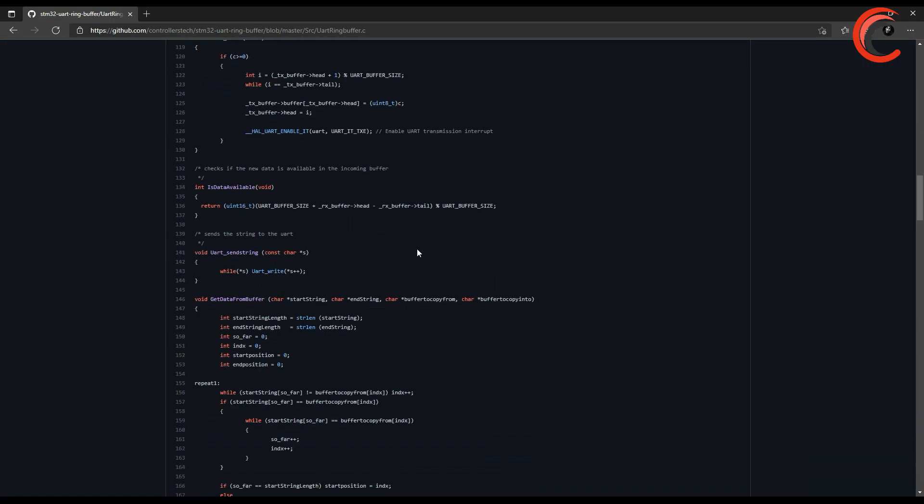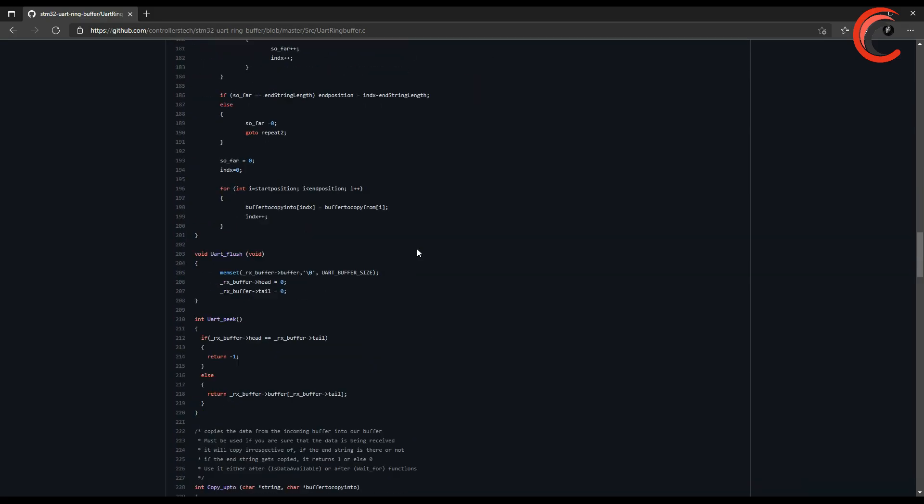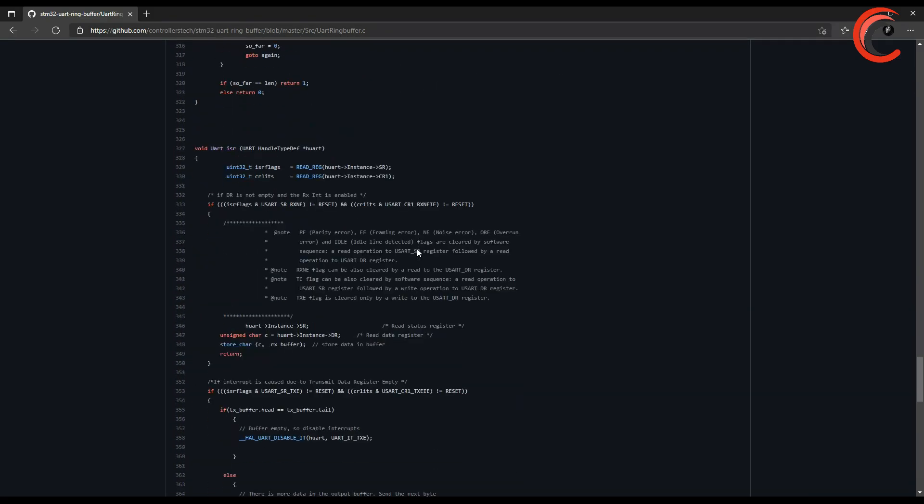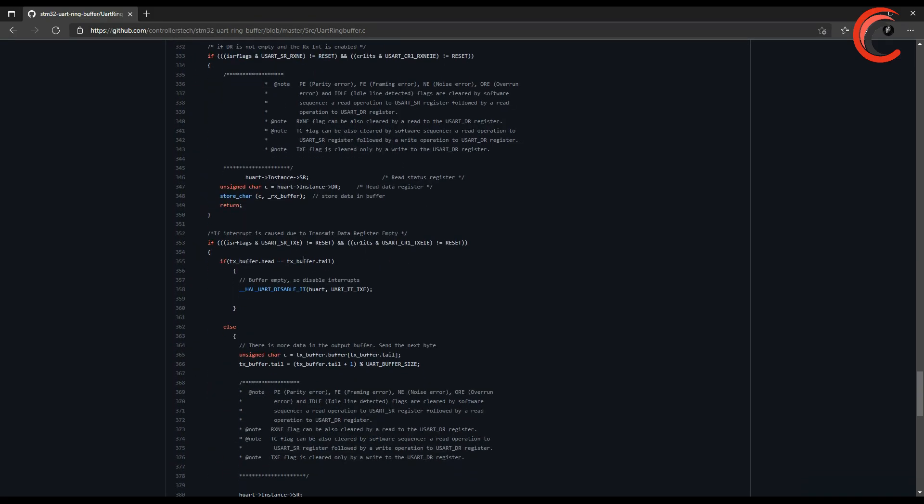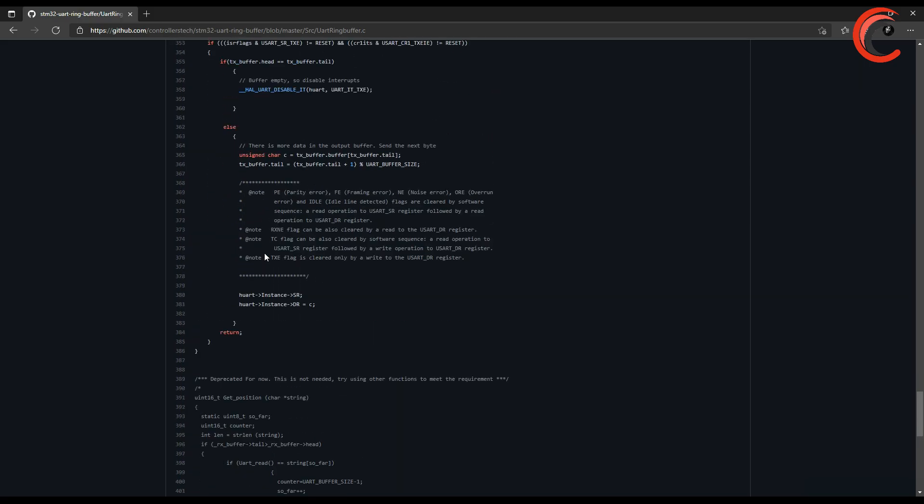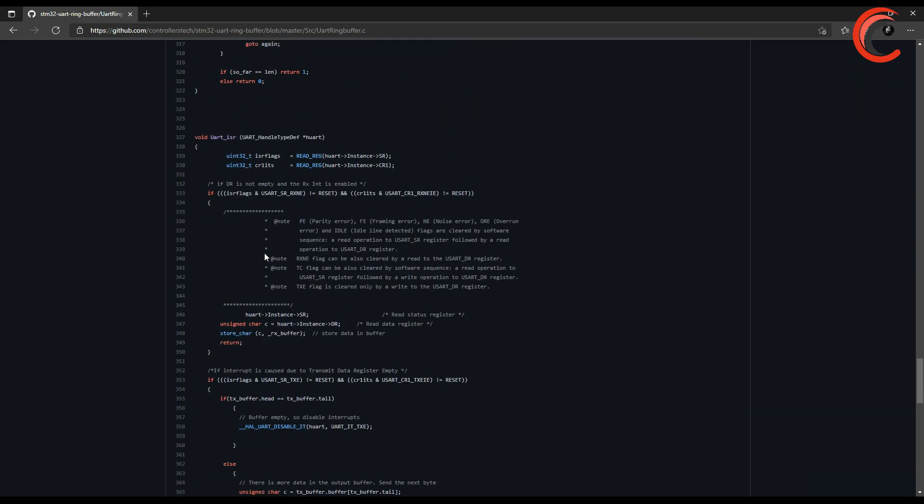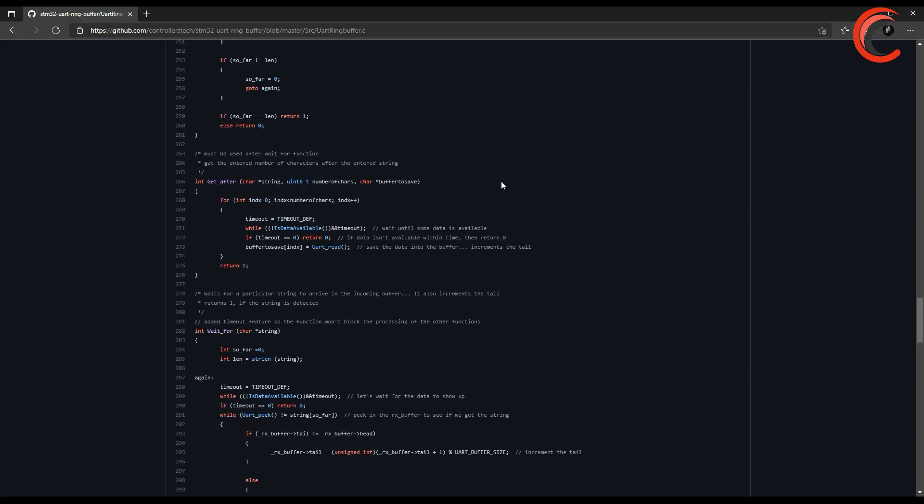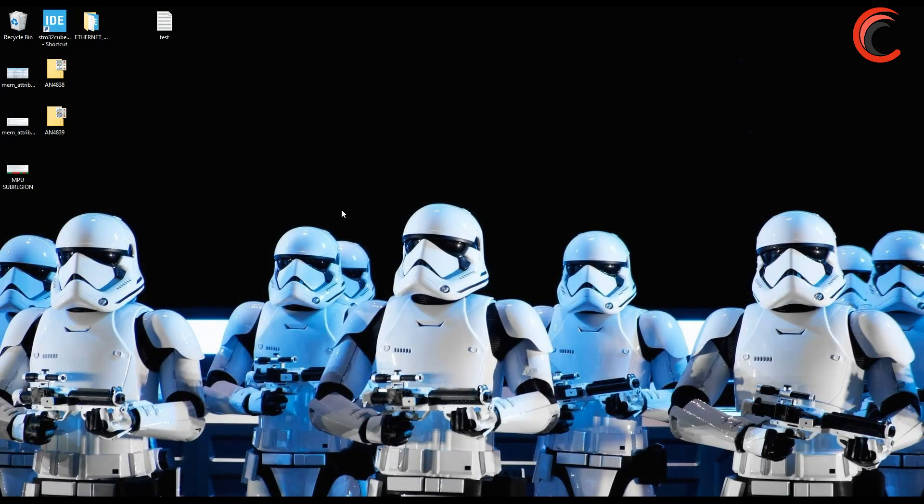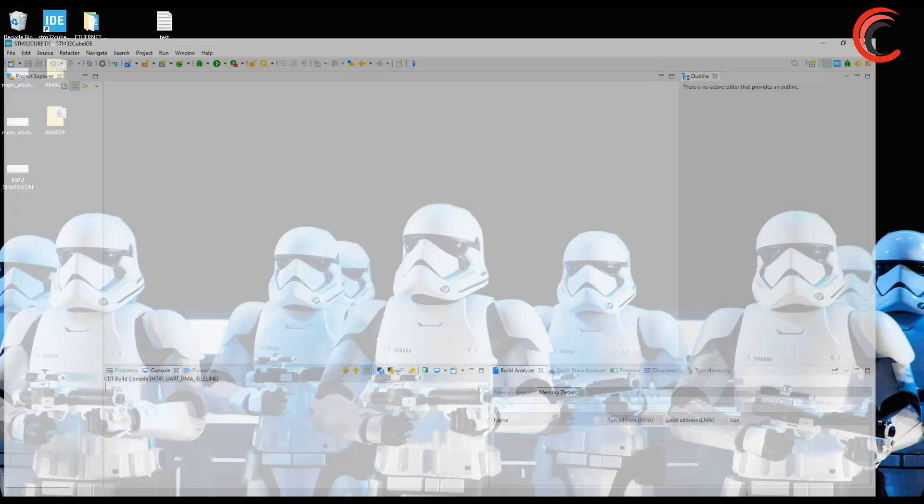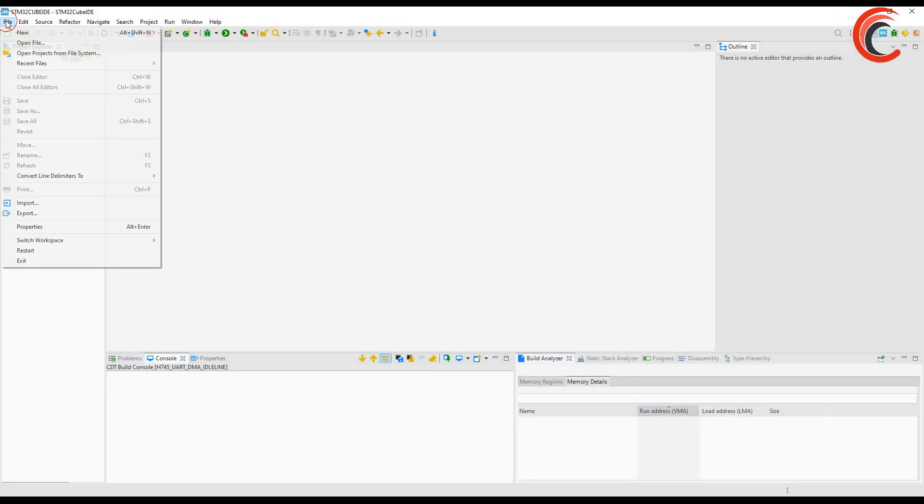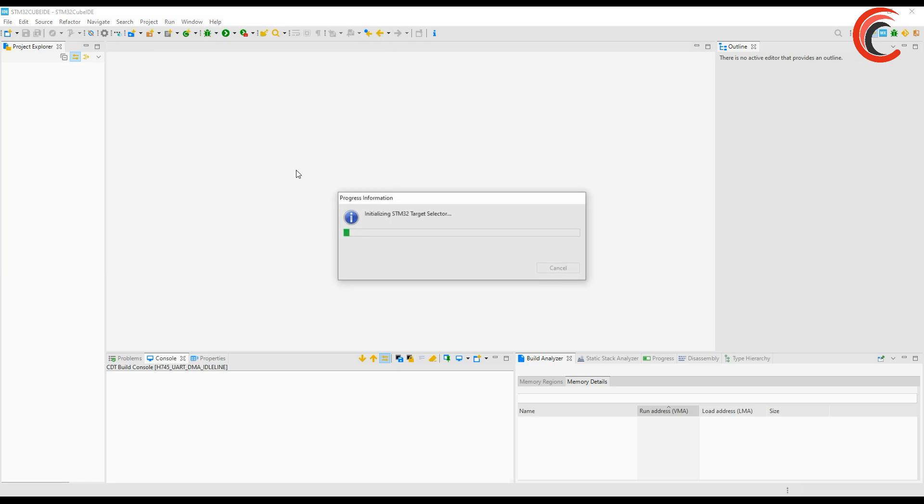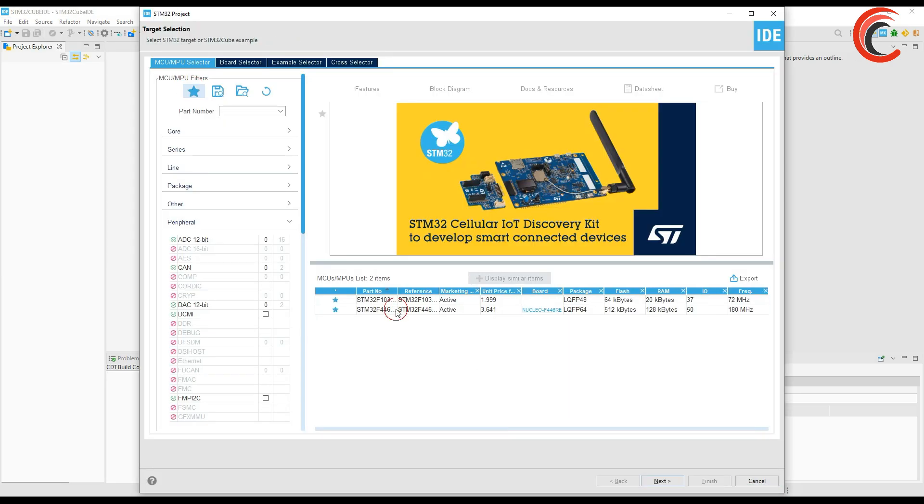So today we will be looking at yet another method which is not only easier to set up but completely based on the HAL. So the same method will remain universal for all STM32 devices. Cortex M7 processors need a little changes due to memory restrictions and I will show them in the end. So without wasting any more time let's start with Cube ID.